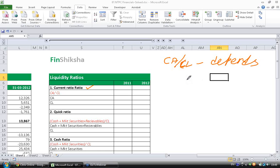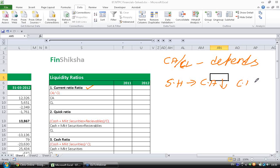A shareholder wants current assets to be lower and current liabilities to be higher. Whenever he sells goods, he wants to collect cash immediately, or if possible, in advance.